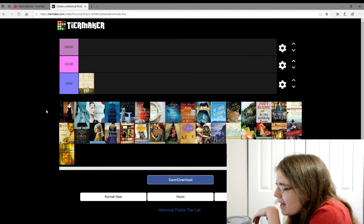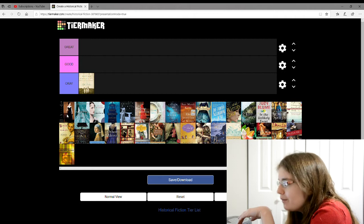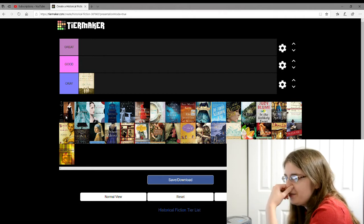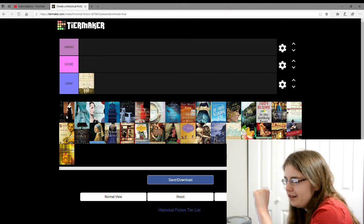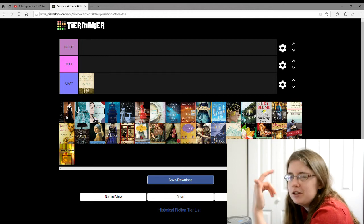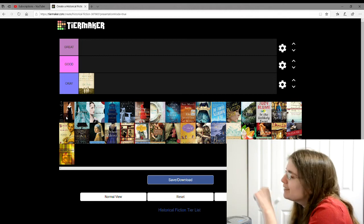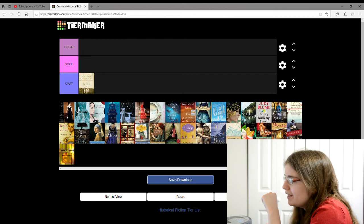The next one is Madame X by, I can't read the author. This is about that famous painting, so it's about the painting and the painter, I guess. I'm going to give it an okay.